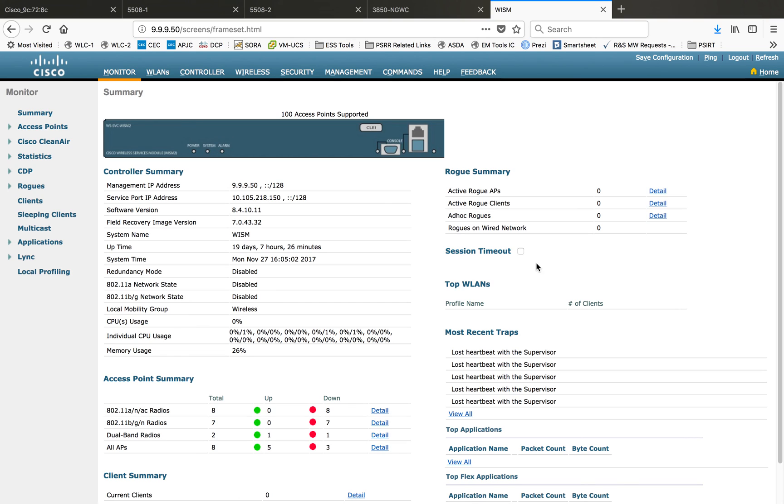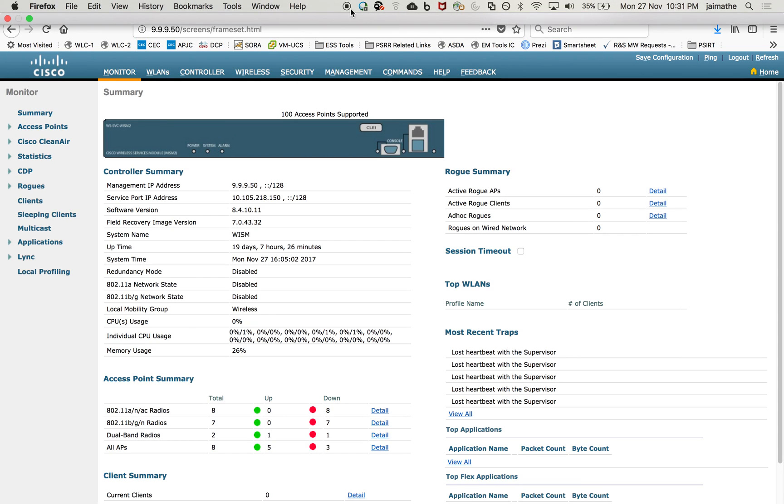These are the different GUIs available for Cisco WLC. Hope this will help you to identify the hardware and get started with the summary page of each hardware type. Thank you for watching.